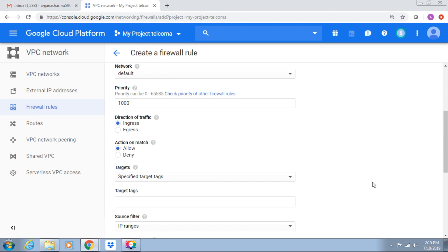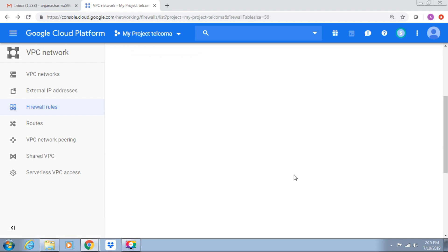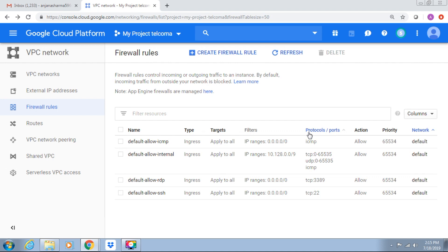So default rules have priority 65534. We can see the list of firewall rules or we can create firewall rules. We can create a firewall rule from this form. Thank you.